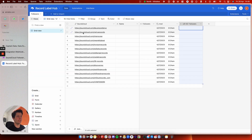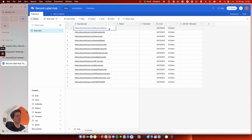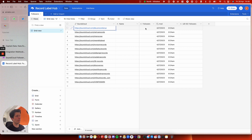What I'm doing here is I've got a list of SoundCloud URLs, and when I update them it's updating the modified date. Make watches for the modified date. It will take the SoundCloud record and send it to Captain Data. Captain Data will go to the SoundCloud URL, scrape the follower count, and send it back via webhook and update it in here.